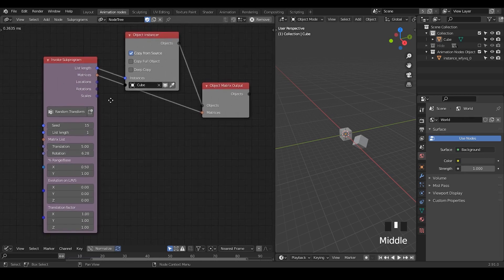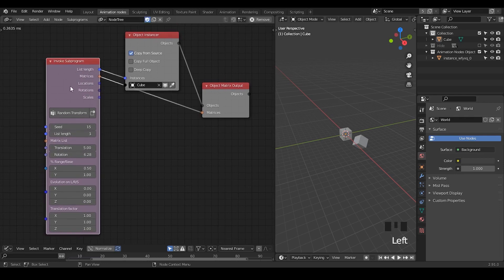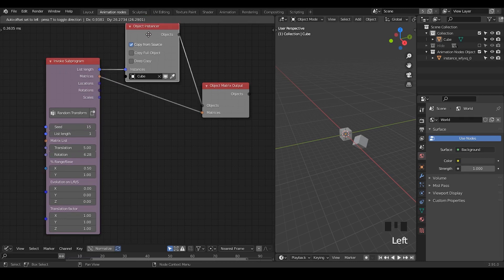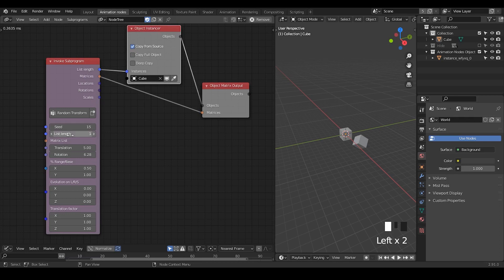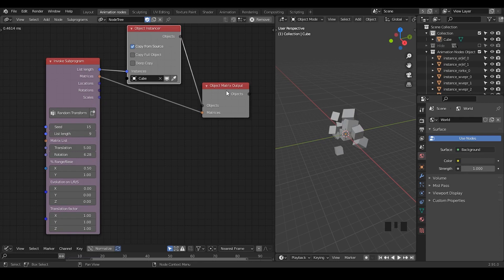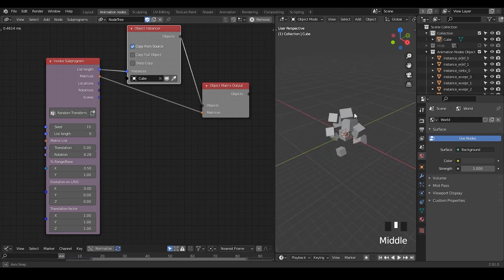Here is a very simple setup of this node. I'm just using this Random Transform node to generate locations. The matrices are basically a combination of locations, rotations, and scales. I'm putting this list length into the instances. This list length is basically a synchronization of the list length in the input. And finally, I'm outputting into the object matrix output node to define the location, rotation, and scales of all these objects — basically a simple setup.